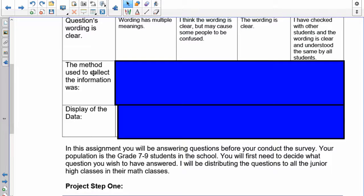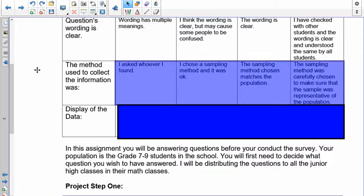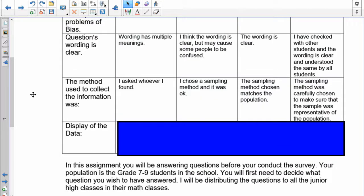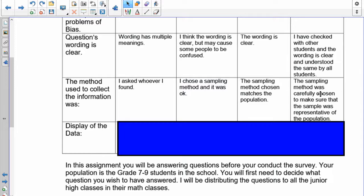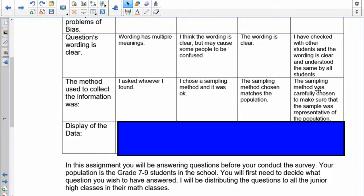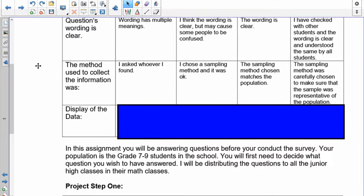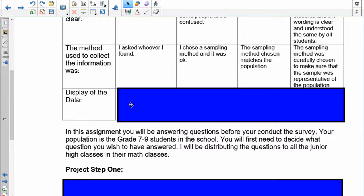The method used to collect the information. The method has been done for you, so these four categories really you don't have any control over. If this was a situation where we had more time and you could choose a sampling method, that's where this rubric would come into play. But I'm having you do a census from seven to nine, so this is not going to be one of your concerns.